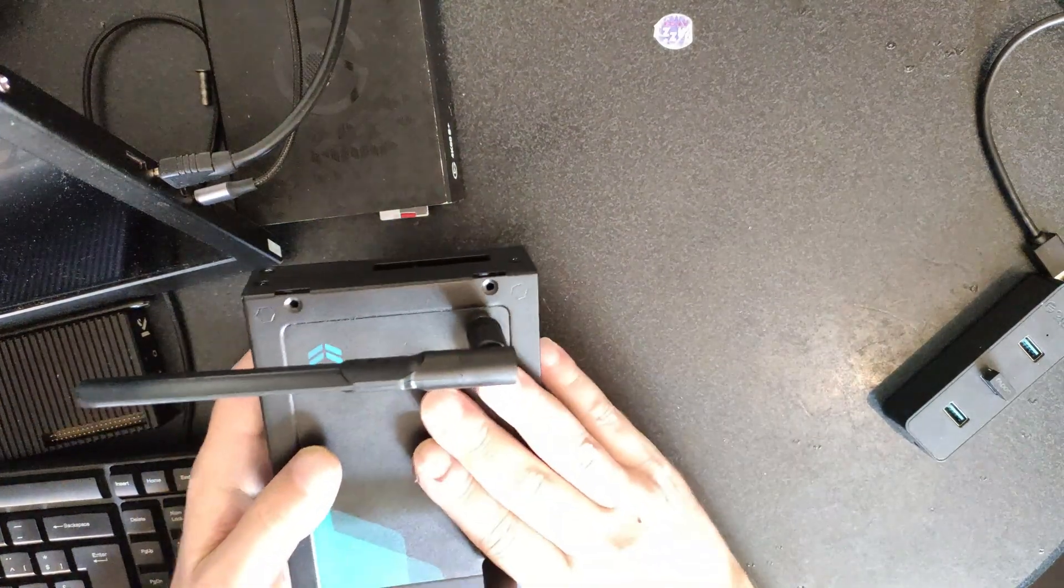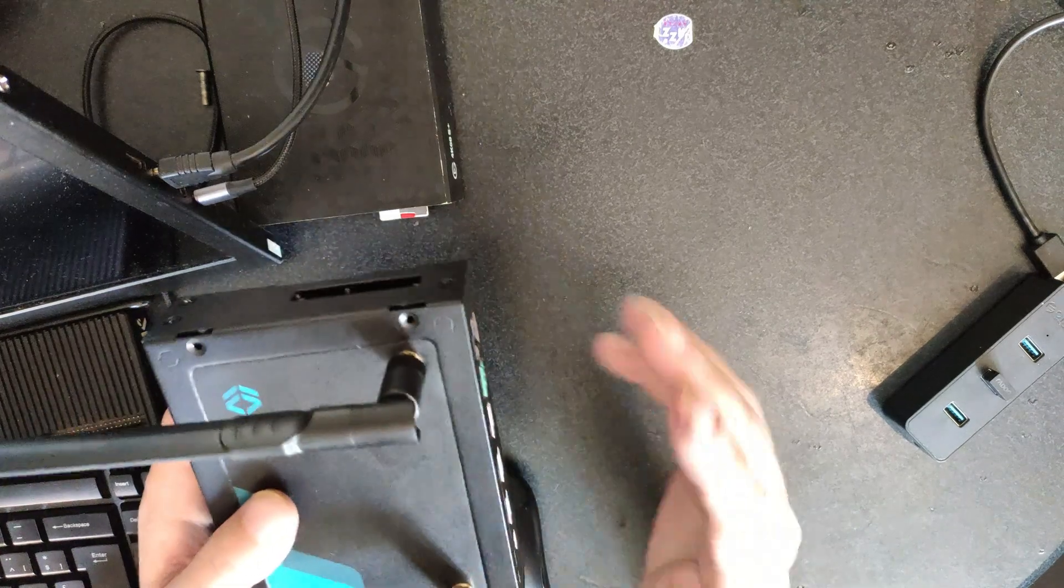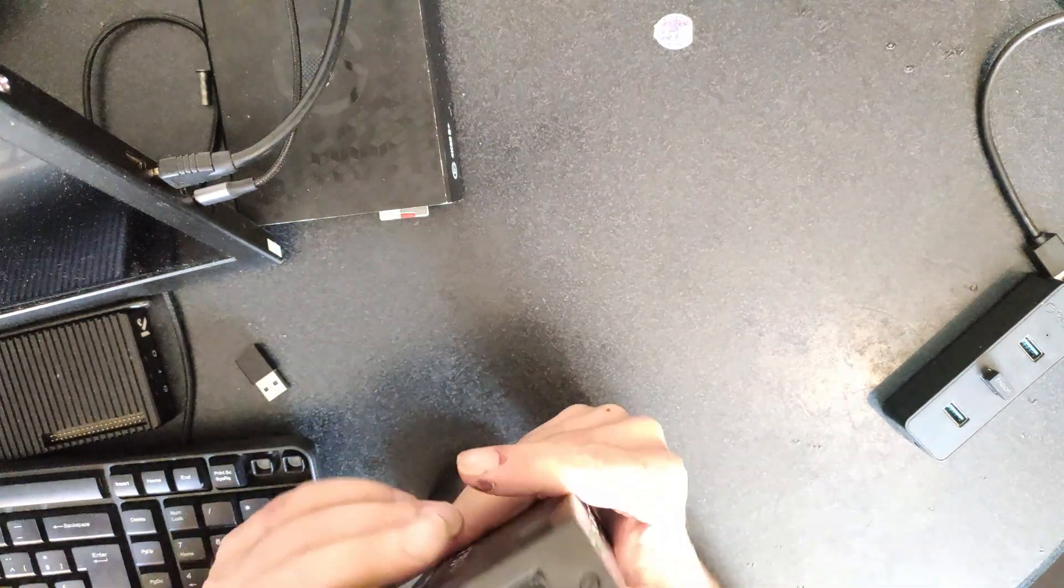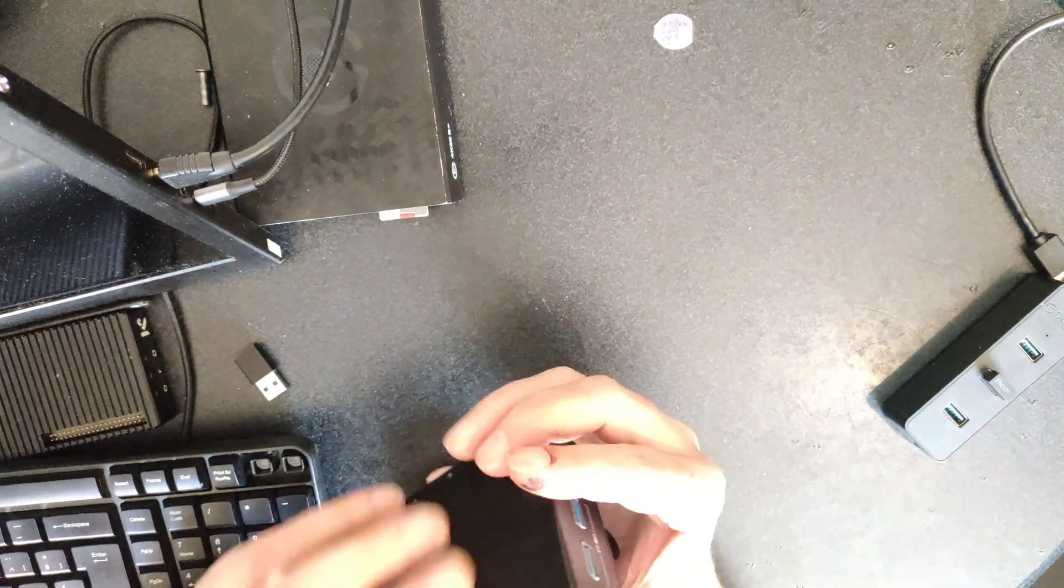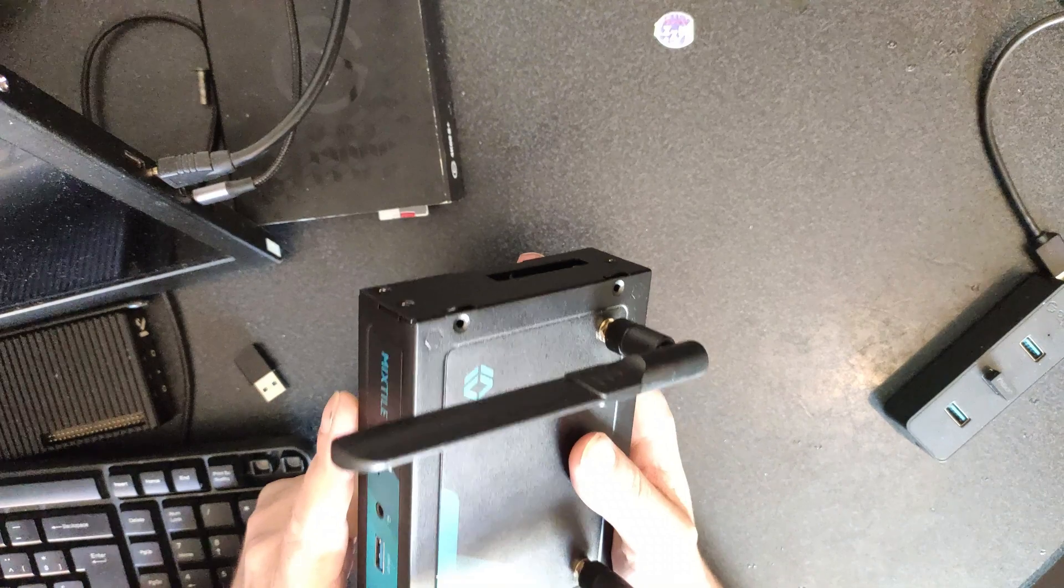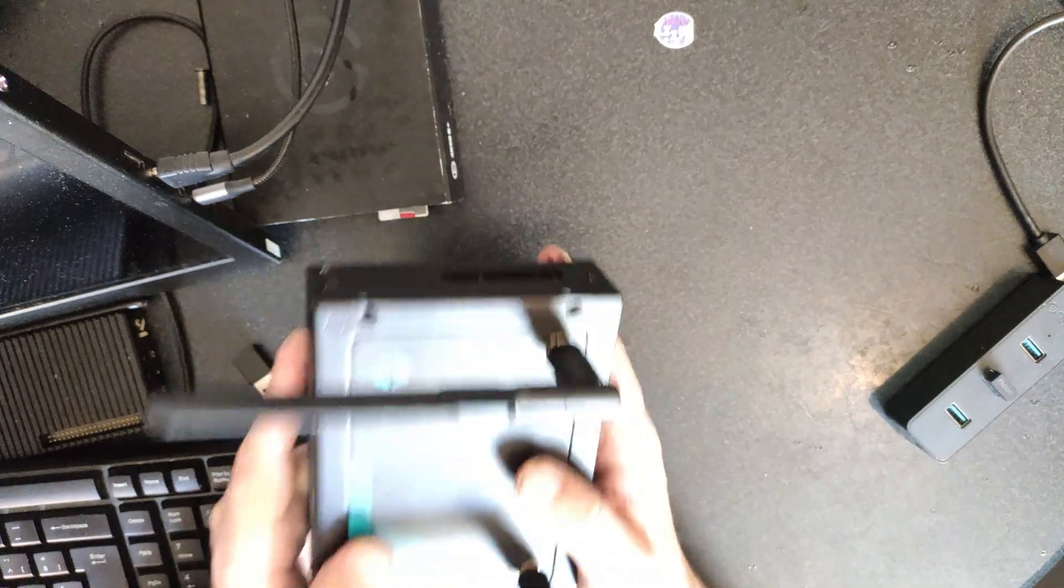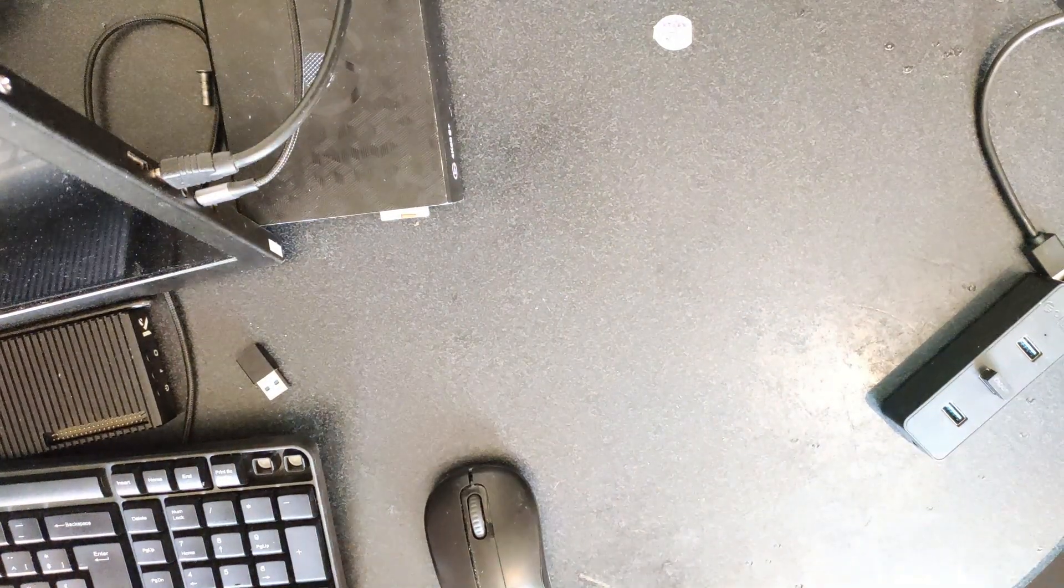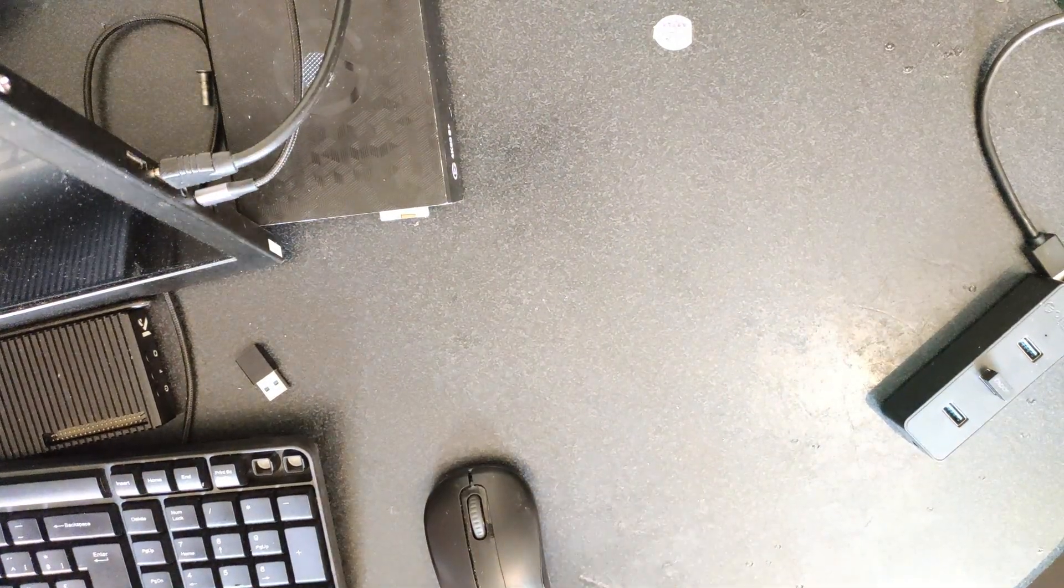This has got some mini PCIe, this has got M.2, this has got SATA. This has got about everything you can think of. But this video isn't about this.